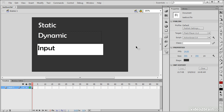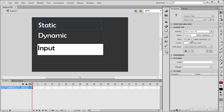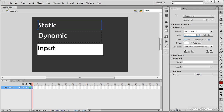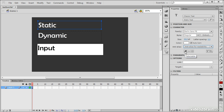Those are the main differences between the three text types. Going down through the Classic Text properties: we have position and size — X, Y, width, and height. Character settings include font family, style (regular, bold, italic), font size in points, spacing, color, and auto-kern. There are various anti-alias settings, options to make text selectable, render text as HTML, show a border, and apply superscript and subscript on specific characters.